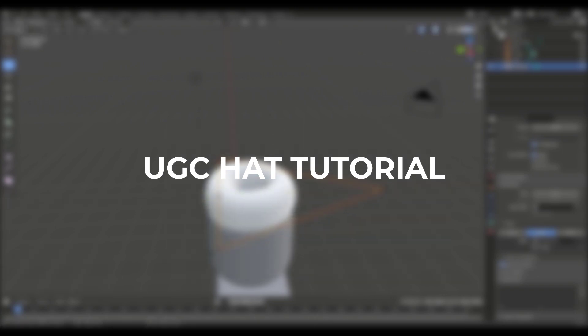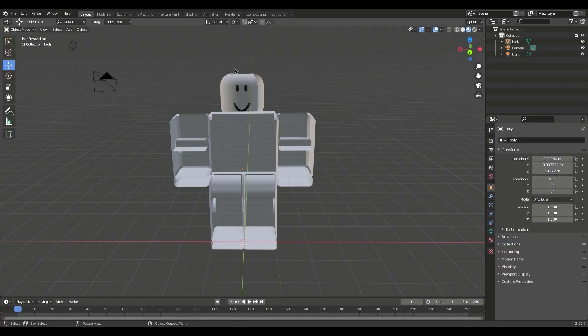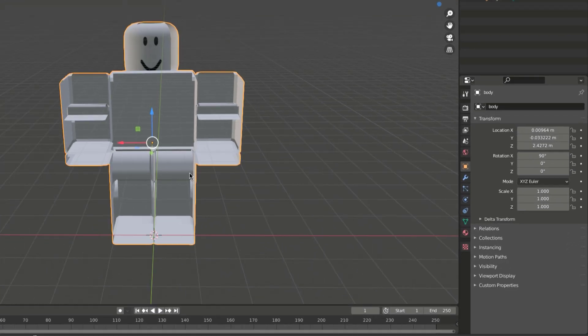Open Blender and import a Roblox R15 rig. If your rig is like this, do what I do.